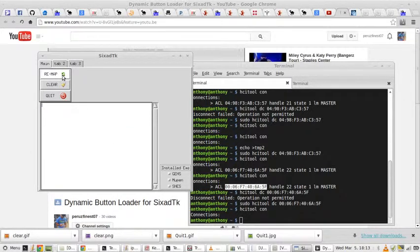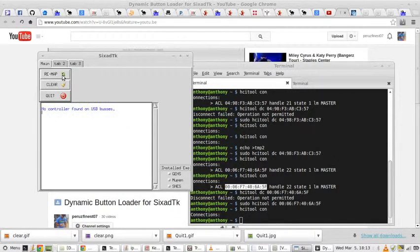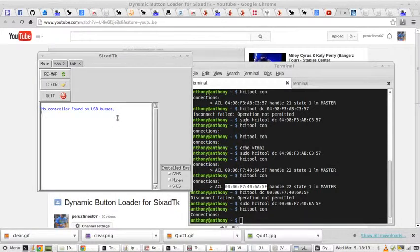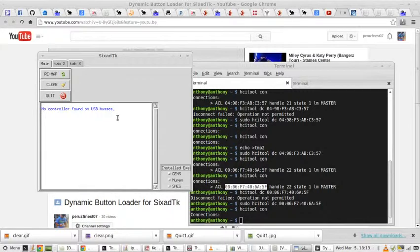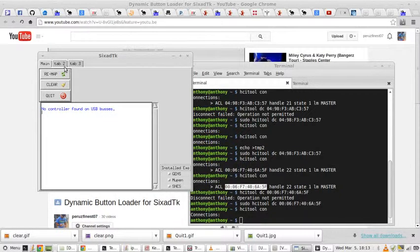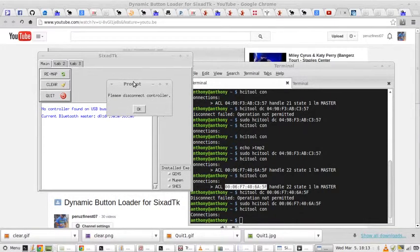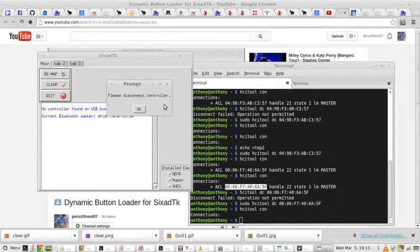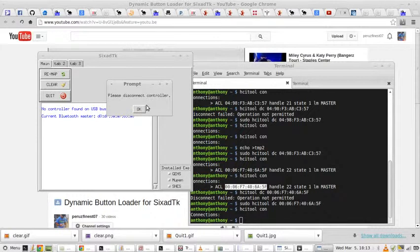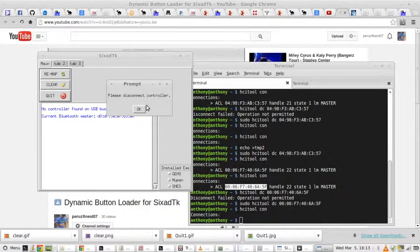Now, what we want to do is we want to click remap. Oh, there's no controller found on the USB bus. Okay, so what that's telling us is that we need to connect our PlayStation 3 controller via USB wire. Now, let's click remap. Okay, here's a prompt. Please disconnect your controller. Disconnect it. You know what? I'll reconnect it just to show you this little function.